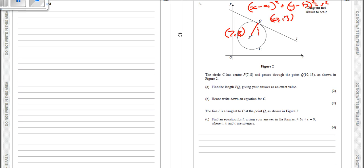If we go down and across, P is 7 across and Q is 10 across — that's a gap of 3. P is 8 up and Q is 13 up — that's a gap of 5. So with a right-angled triangle, we can use Pythagoras: 3 squared plus 5 squared equals r squared. So r squared equals 9 plus 25, giving r equals the square root of 34.